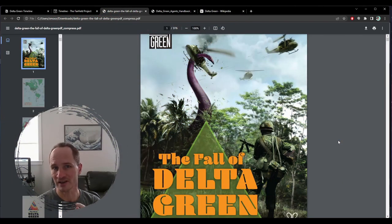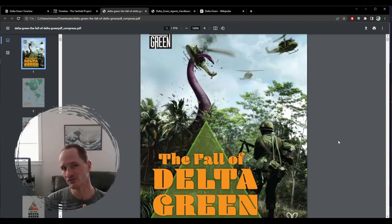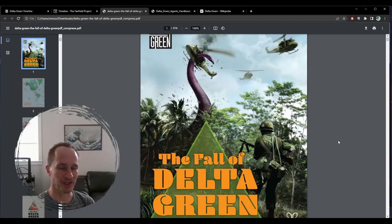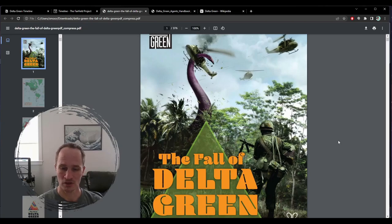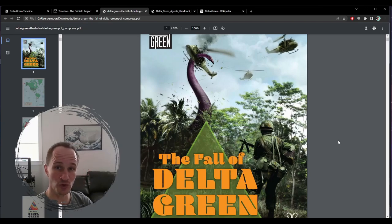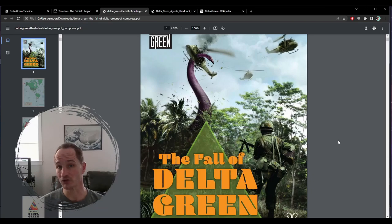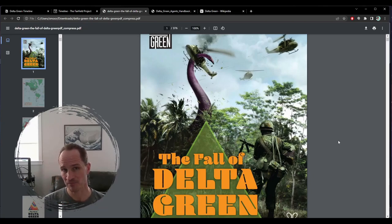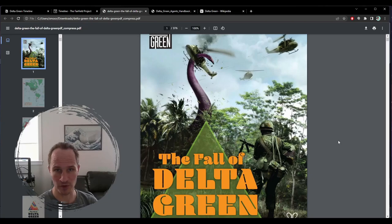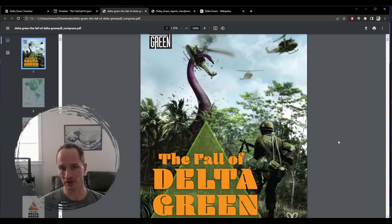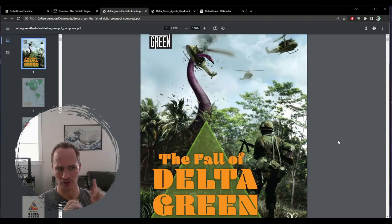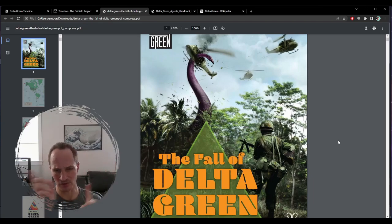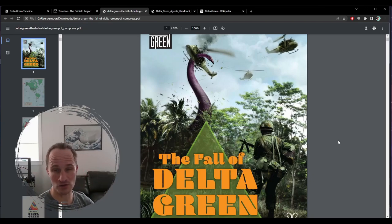Hey everybody, so recently I did a video talking about how I think Call of Cthulhu and Delta Green are kind of criminally underrated games and how more people should be playing them. If you want to check that out, I will put a link here. It's either here or here, and you can watch that if you want to.